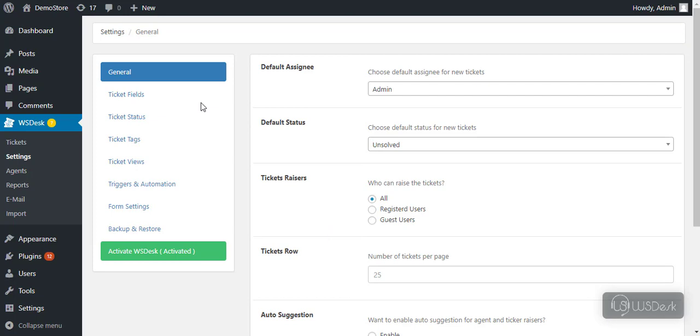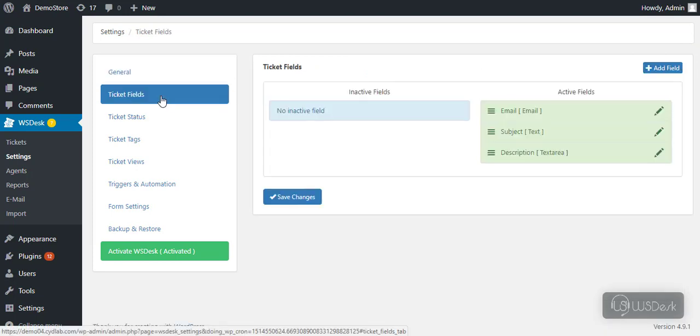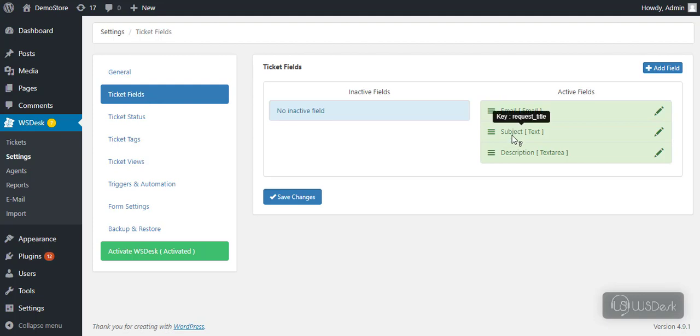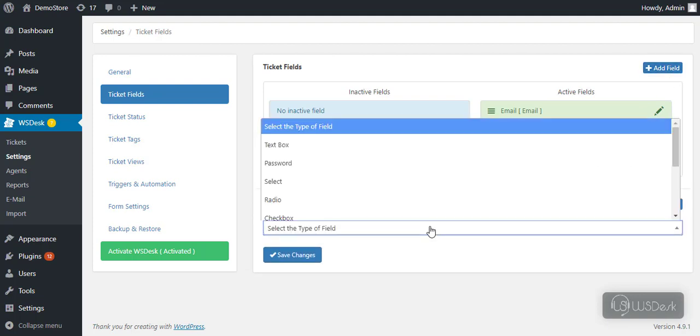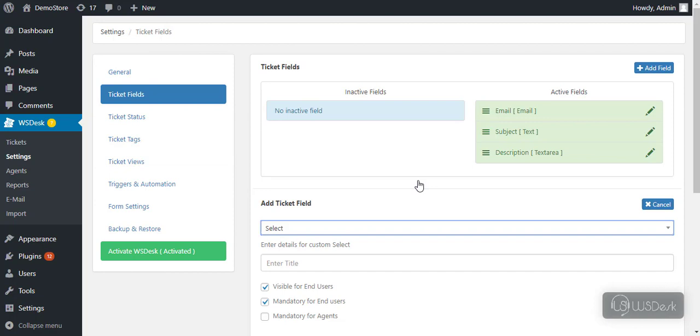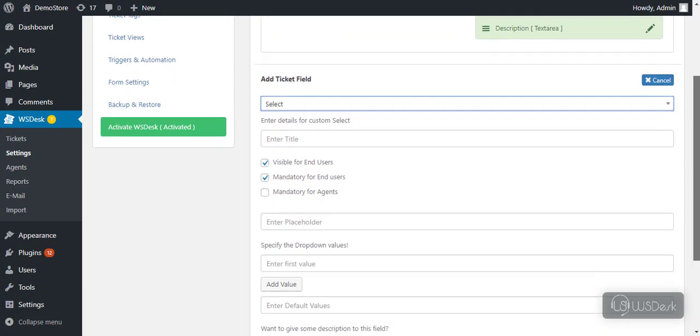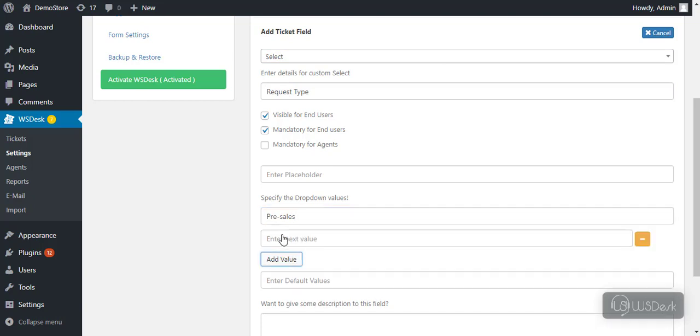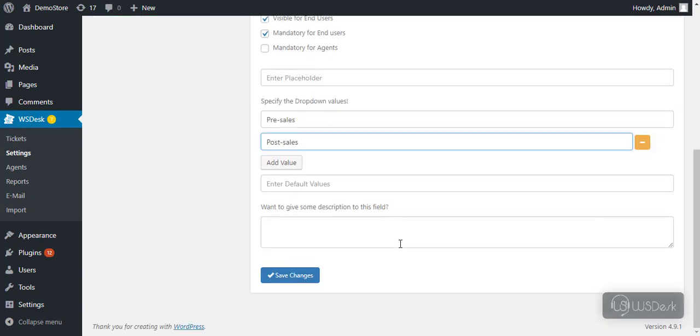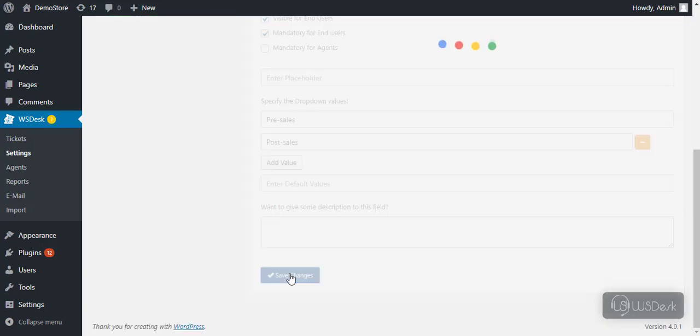Moving to ticket fields settings. Using these input fields, users will be able to submit tickets on the support form. Click on add field to add a new ticket field. Select the desired input field, enter title and other details, and save the changes.